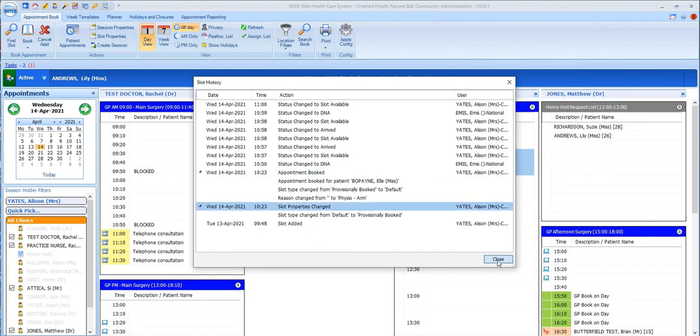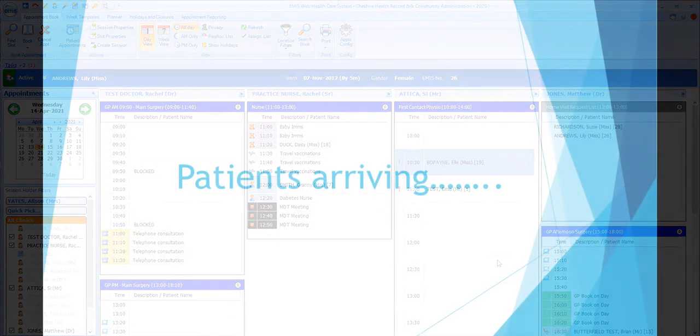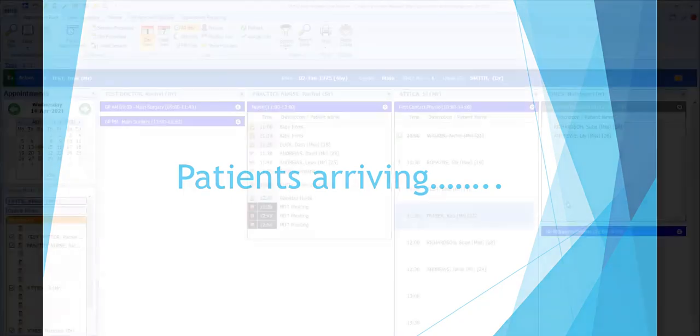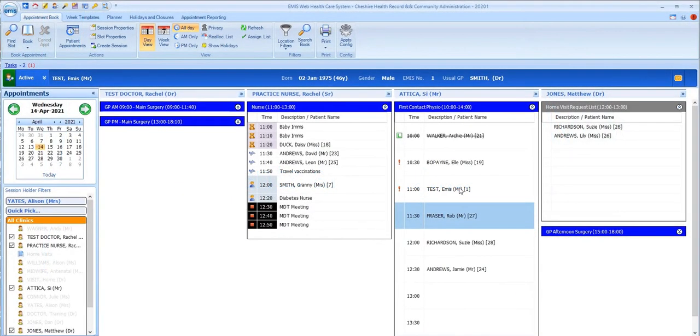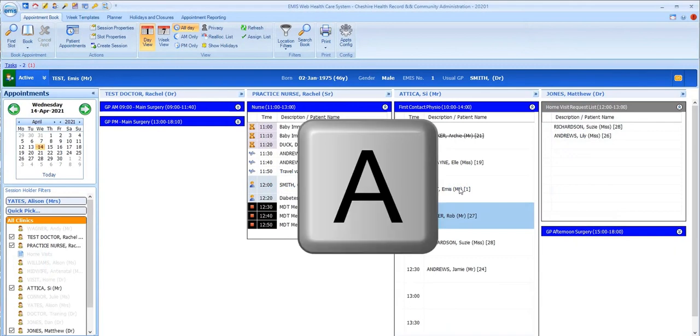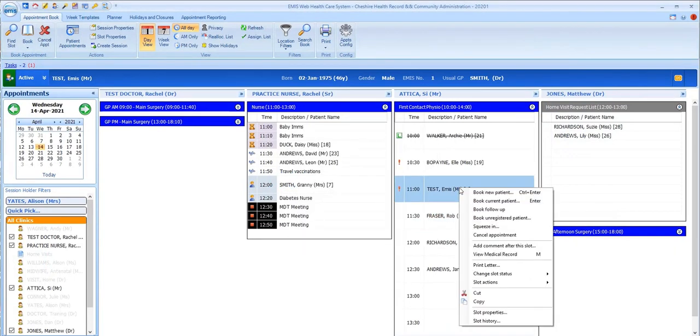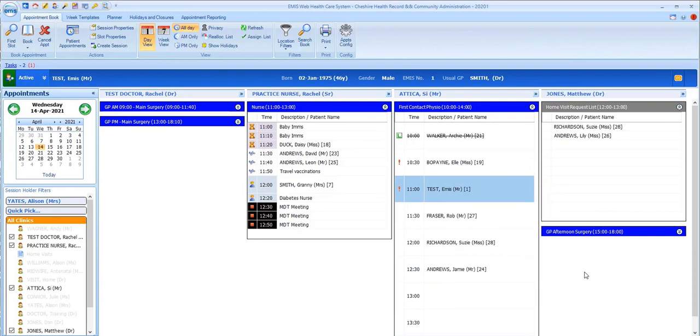So what happens when a patient arrives for their appointment? If you have patient arrival technology at your practice, the patient may record themselves as having arrived or they may still come to reception. To manually record that a patient's arrived, you highlight their appointment slot and either press A on the keyboard or right-click on the slot, select Change slot status and then select A for arrived.